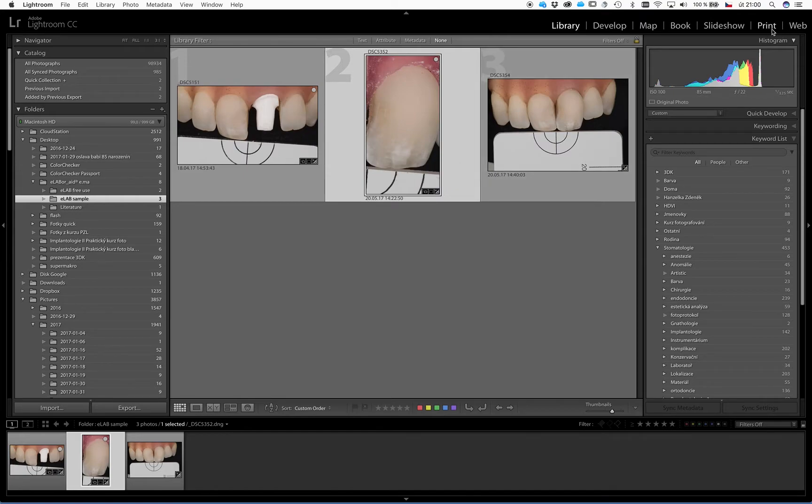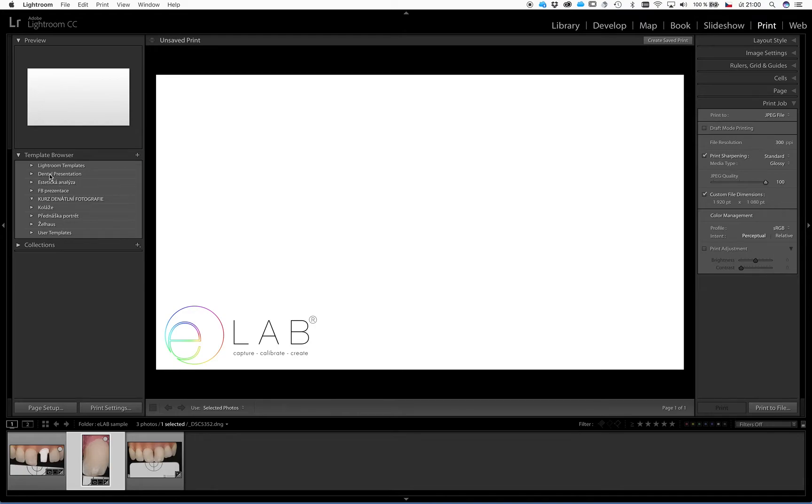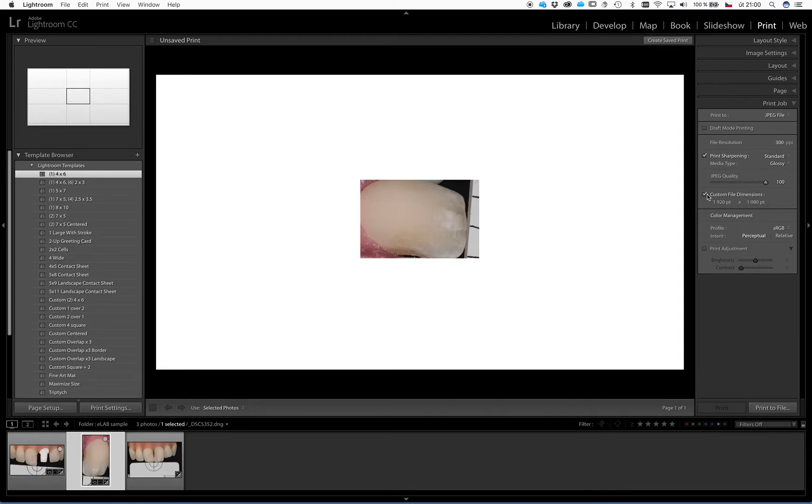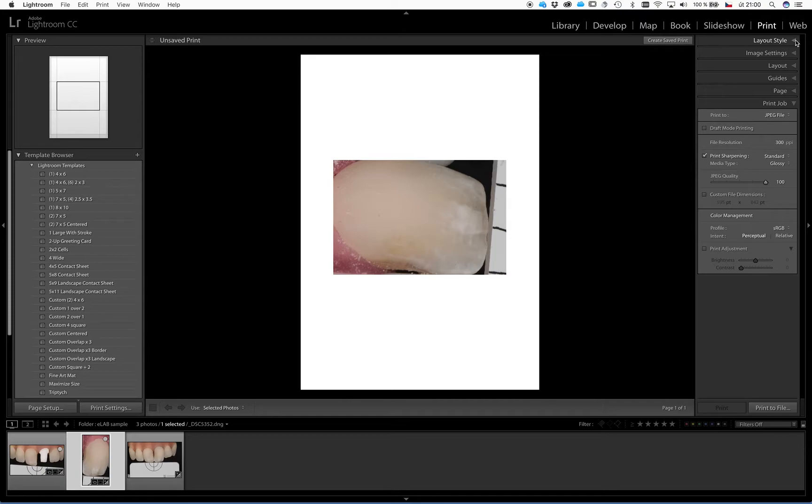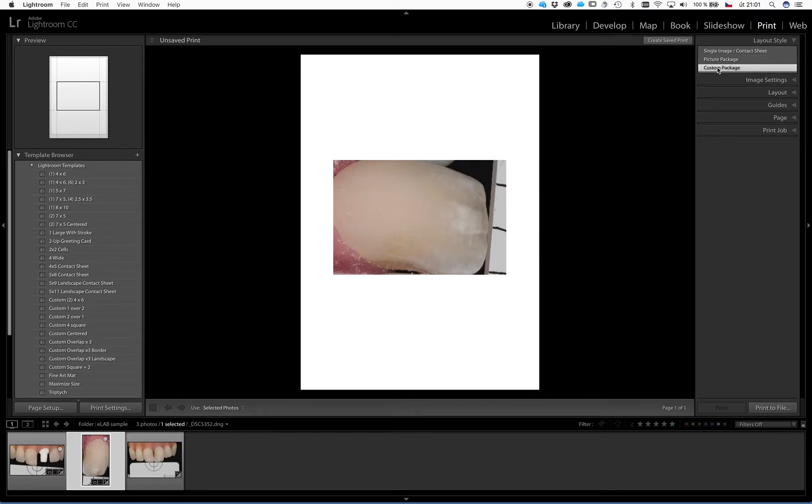And we can now go to the print mode. Very likely you will see there something different than me. You will probably see there something like this maybe or something else, or something like this. Doesn't matter. Just follow my steps and we will create a template. So the very first thing we will change, open this first sheet and in the list of layout styles choose this custom package.